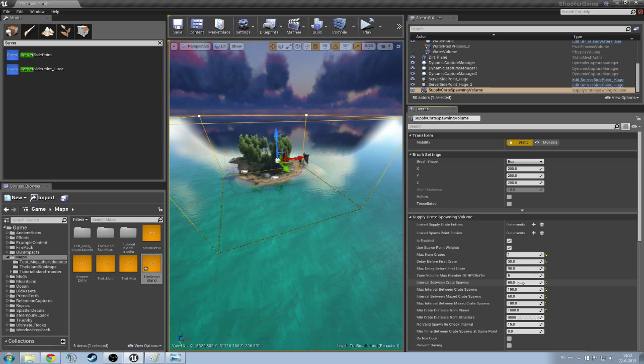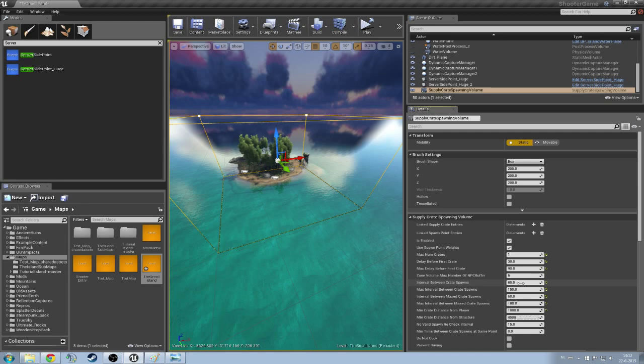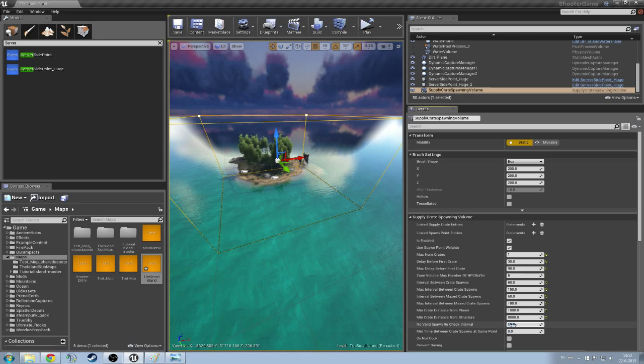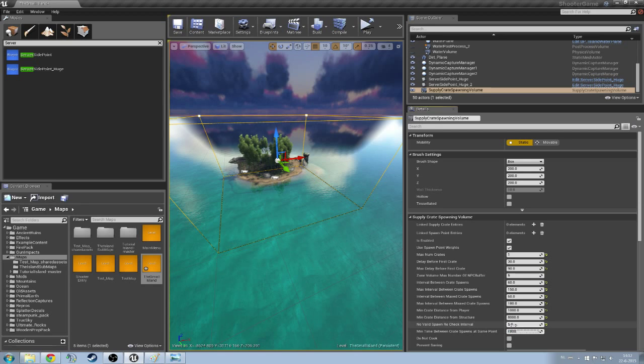So make sure to not, like if you see there's a spawn point around my base, don't build too close to it because you're going to ruin it. And the no valid recheck spawn interval set that on 5 and then the minimal time between a crate, 1800. That's all those settings.